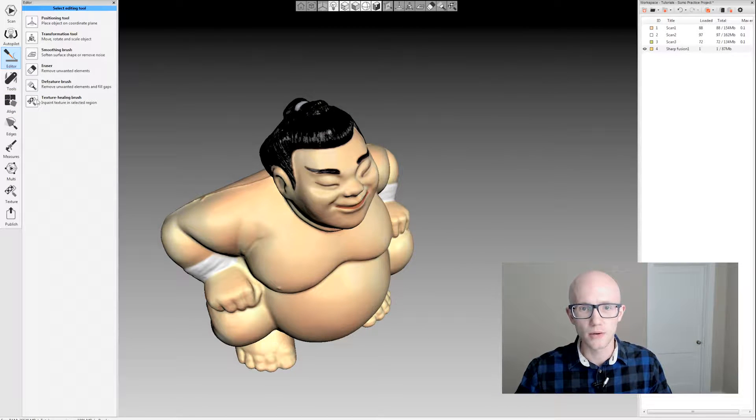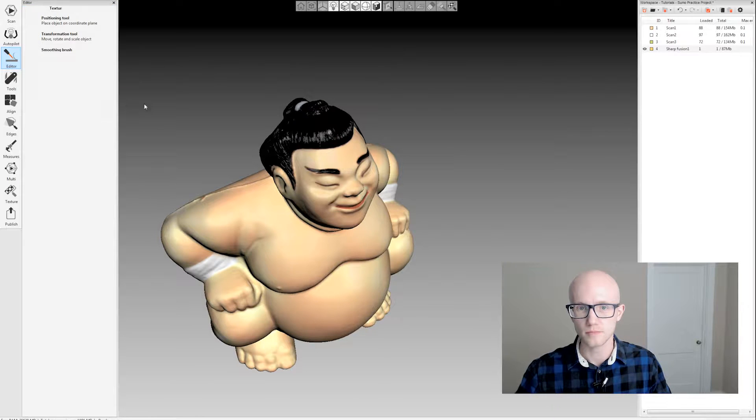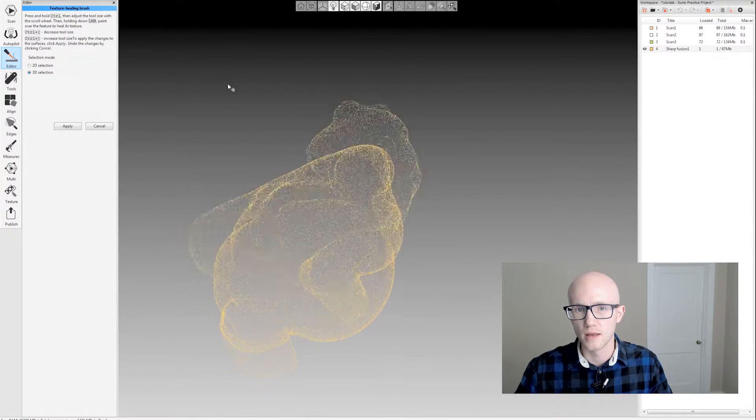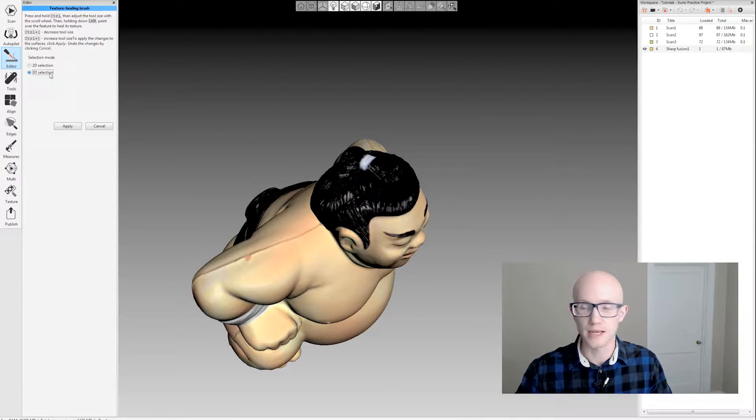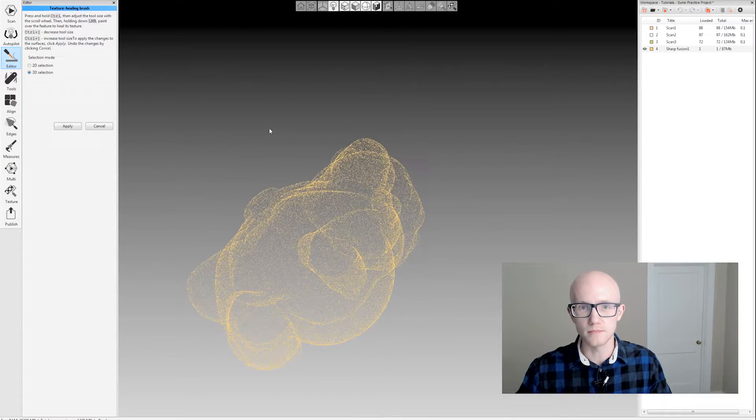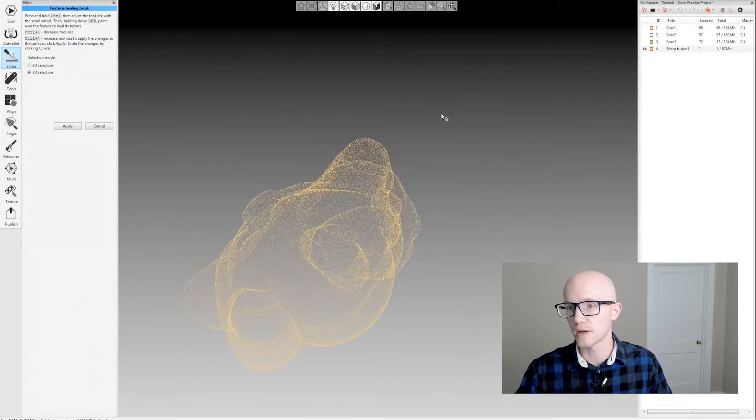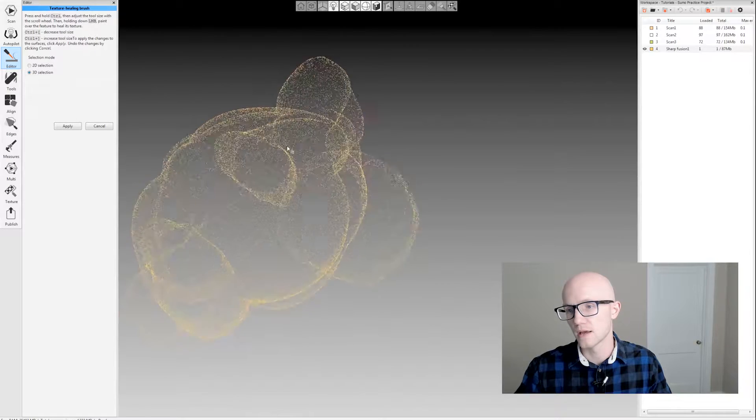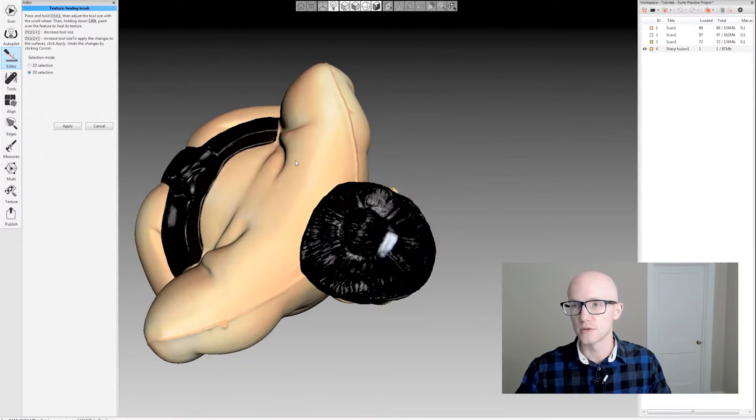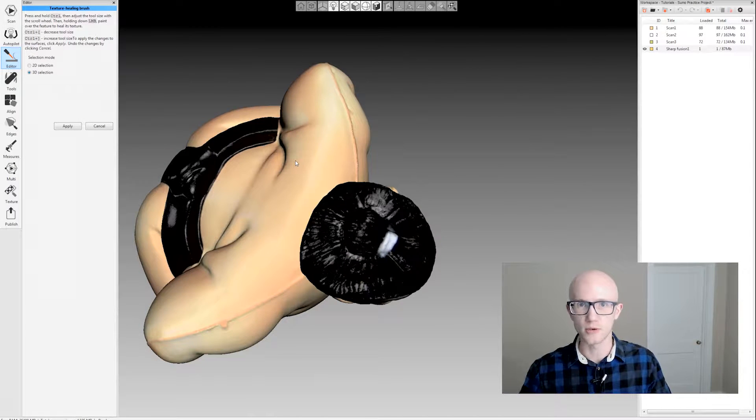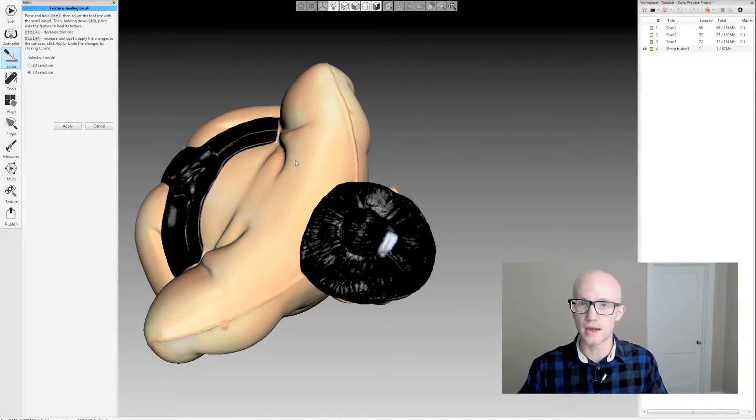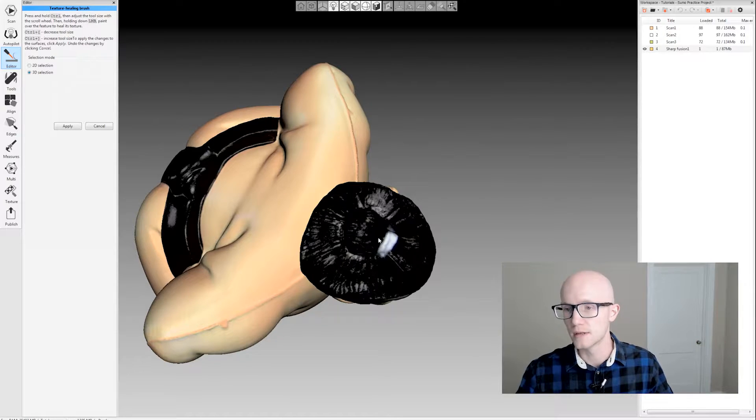Let's go into the texture healing brush and I'm going to use the 3D selection tool. You could use the 2D selection if you wanted to. They function just like the 2D and 3D selection tools do within the editing tool, the de-feature tool, and the smoothing brush.